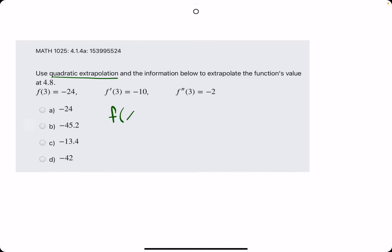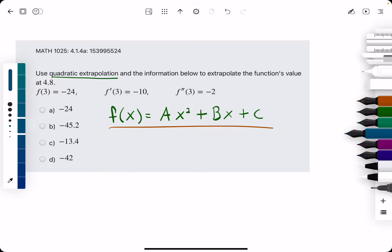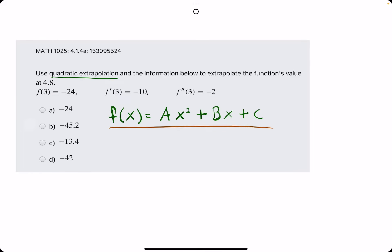The goal first will be to find a function that is a quadratic function. Quadratic functions have the form ax squared plus bx plus c. So, our goal will be to identify what a, b, and c are.